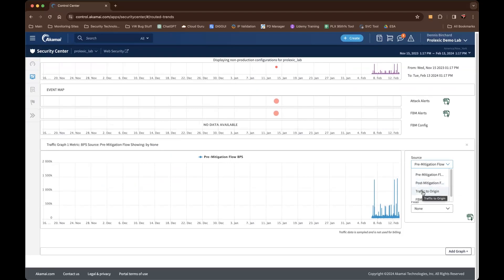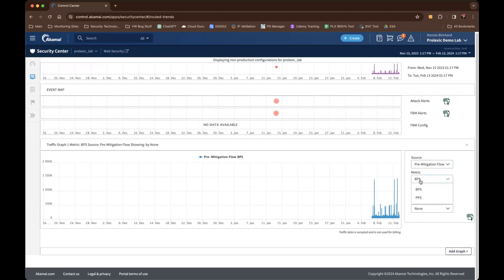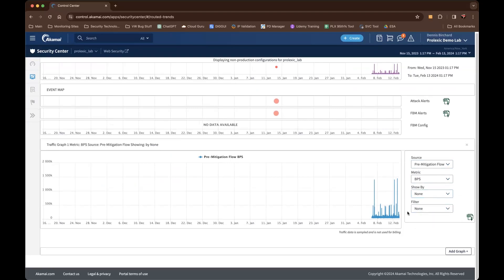The last dashboard you'll see is flow based monitoring. When you select each source, it gives you the ability to break down the metrics by bits per second or packets per second. It also allows you to show the data by the scrubbing center or by the security configuration.